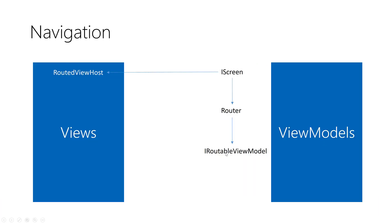As you know in MVVM we have two parts: views and view models. We don't need to talk about models in this section.